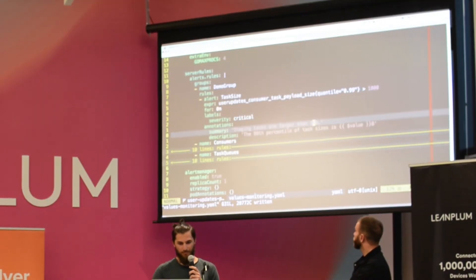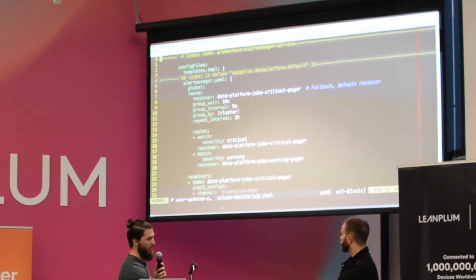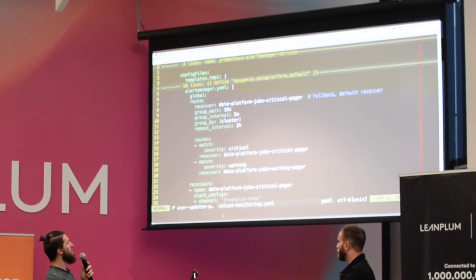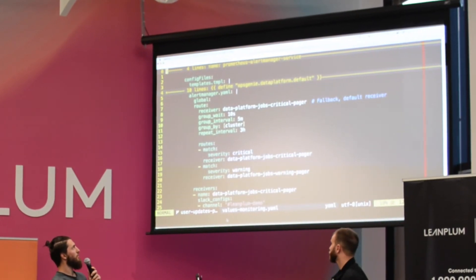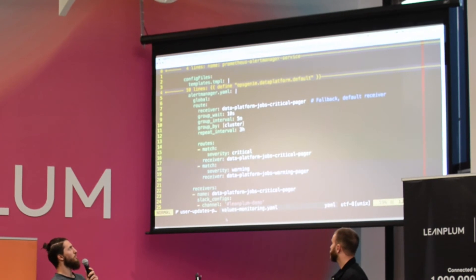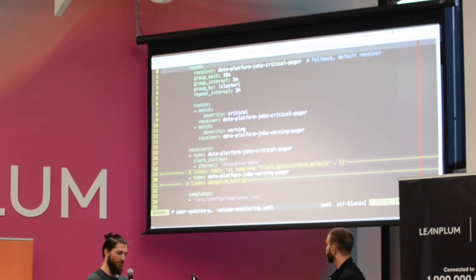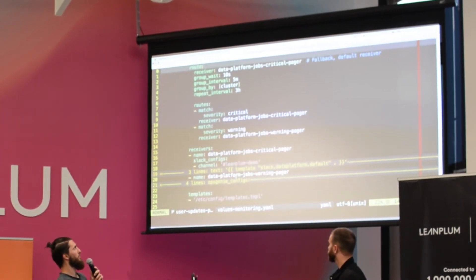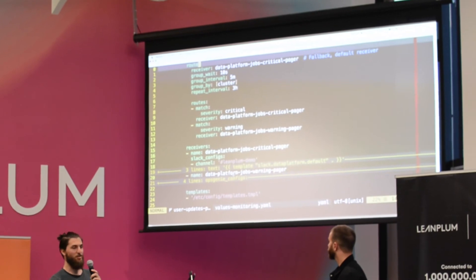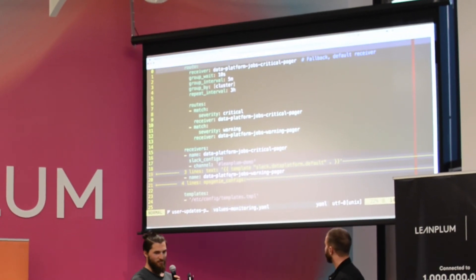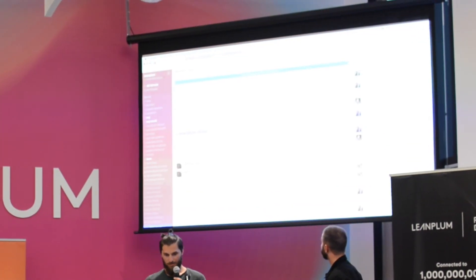Down here we have our alert manager config, which has routes that match different alerts. Our alert has a critical severity, and the receiver for this alert is Data Platform Jobs Critical Pager. In the receivers section, Data Platform Jobs Critical Pager goes to Slack in a specific channel. We've redacted those because there are tokens we don't want to share. And look — we got a Slack notification!